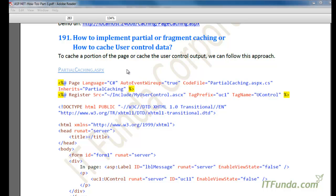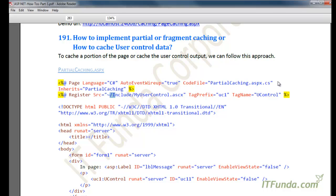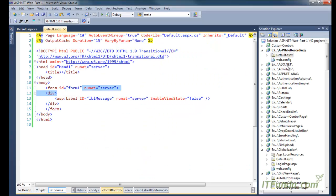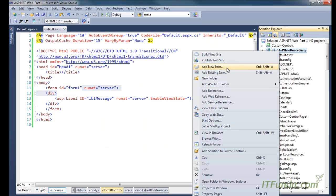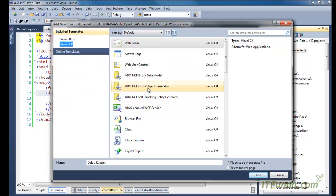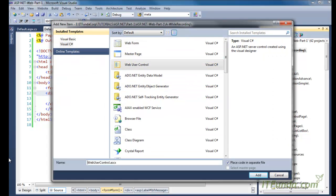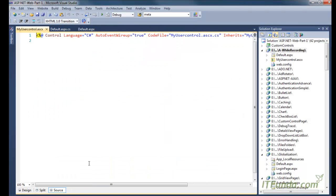In the last how-to, we saw how to cache the entire page into the server memory. In this how-to, we are going to learn how to implement partial caching or fragment caching, or how to cache user control data on the server. In order to do that, I am going to create a user control first. So let me right click, add new item, then user control, and let us name it MyUserControl.